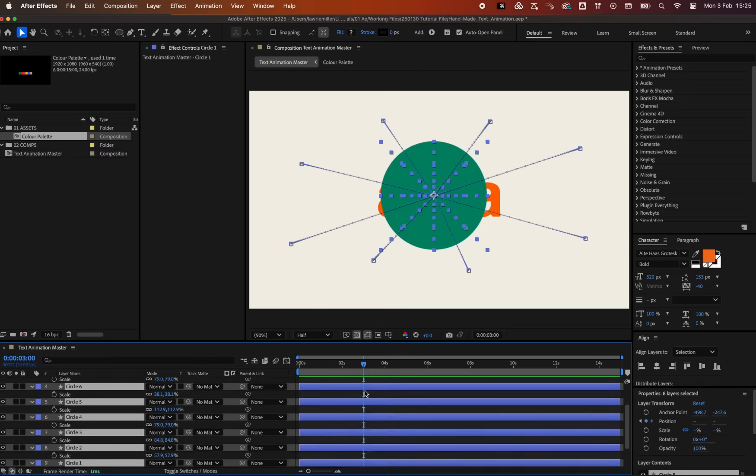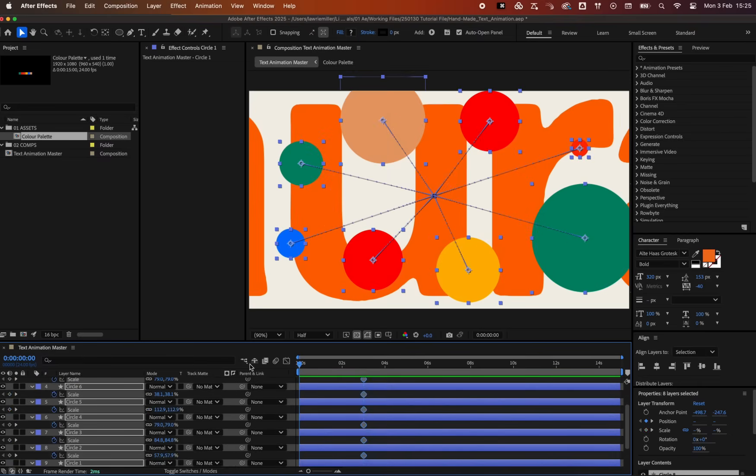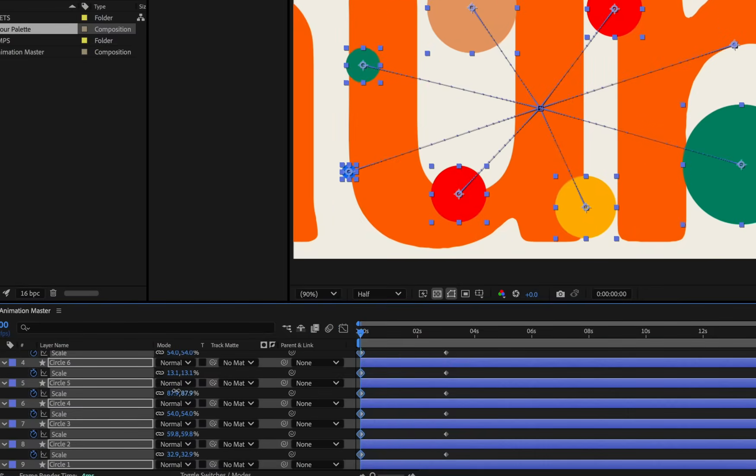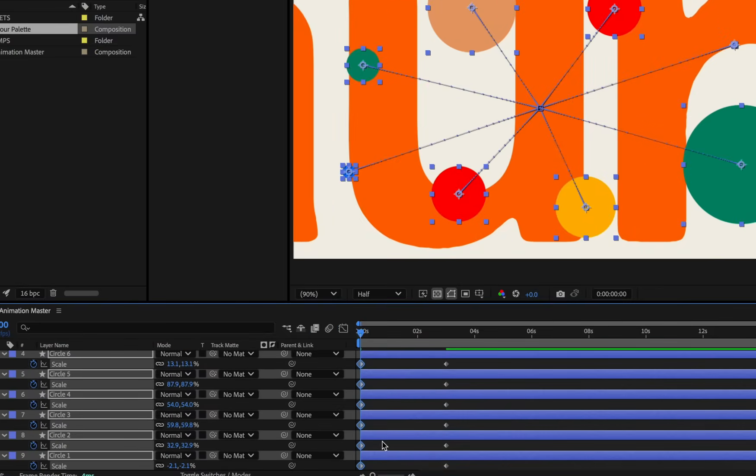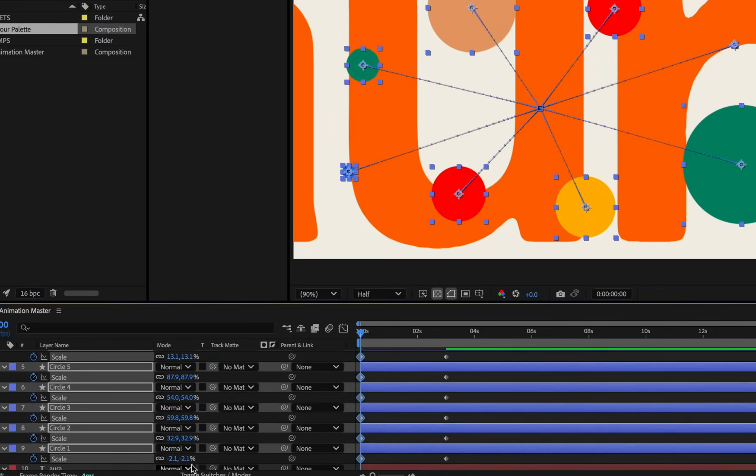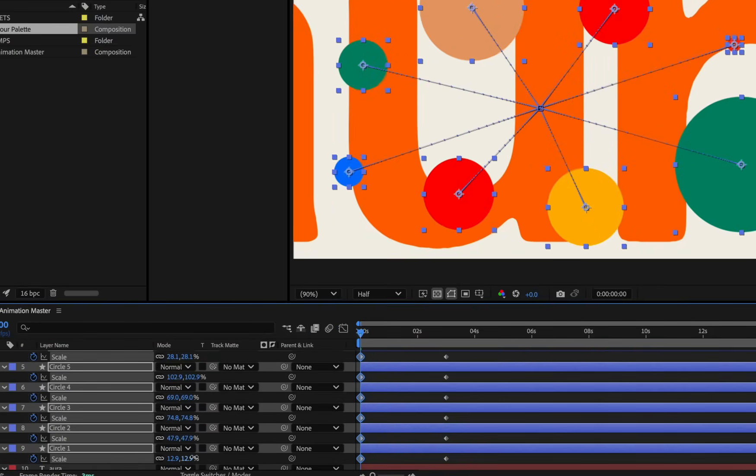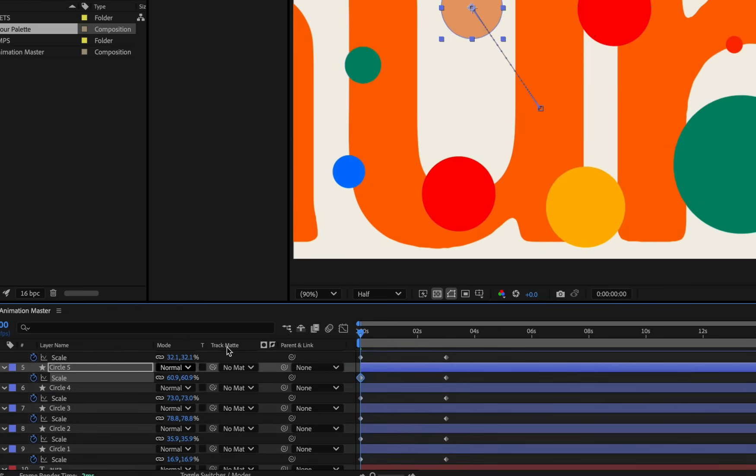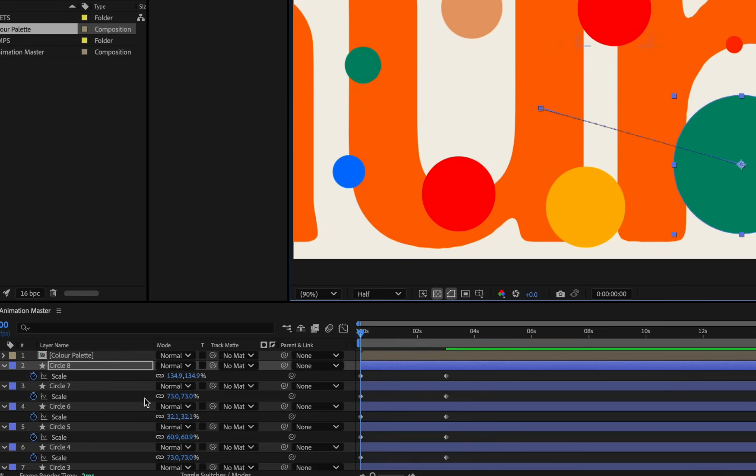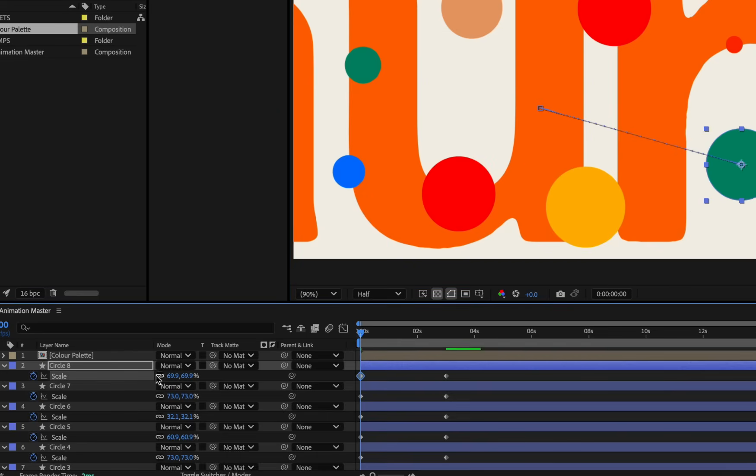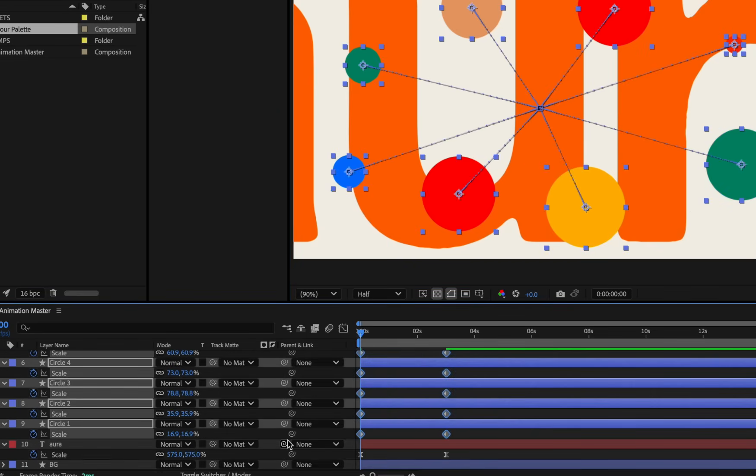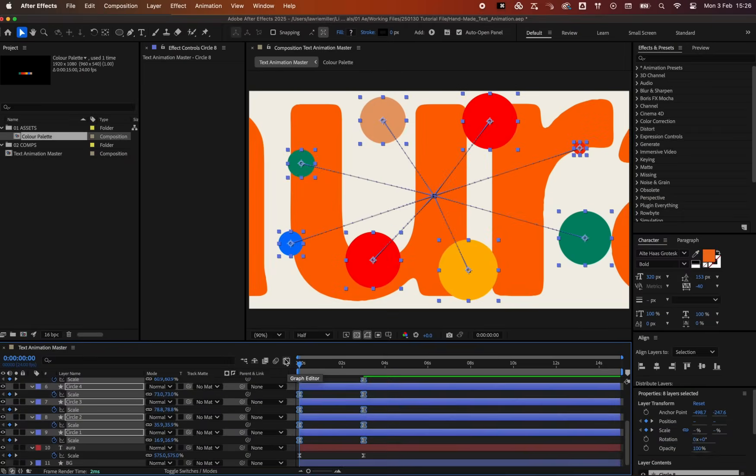We'll also animate the scale down at the beginning like so. You may have to scale down each circle individually so you do not get negative values. Again, let's add easing of 80% either side.